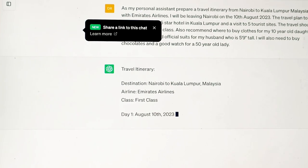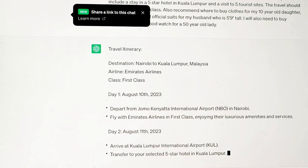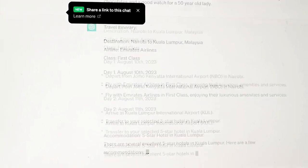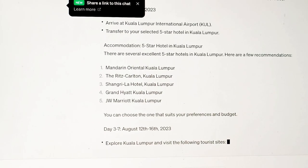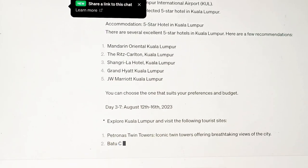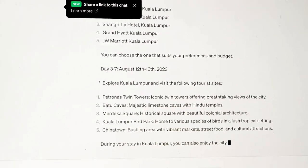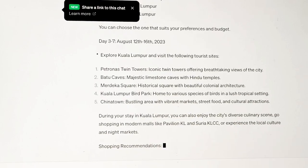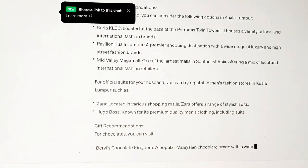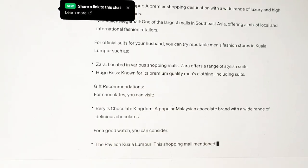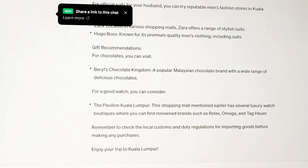Let's see what it comes up with. You can see it's generating — quite fast. Very, very fast. Let's see whether it will pass as a personal assistant.